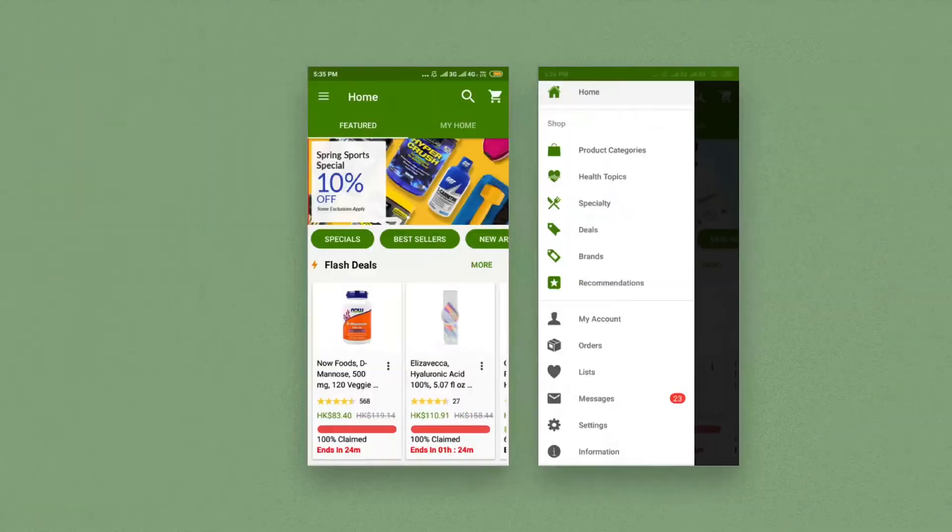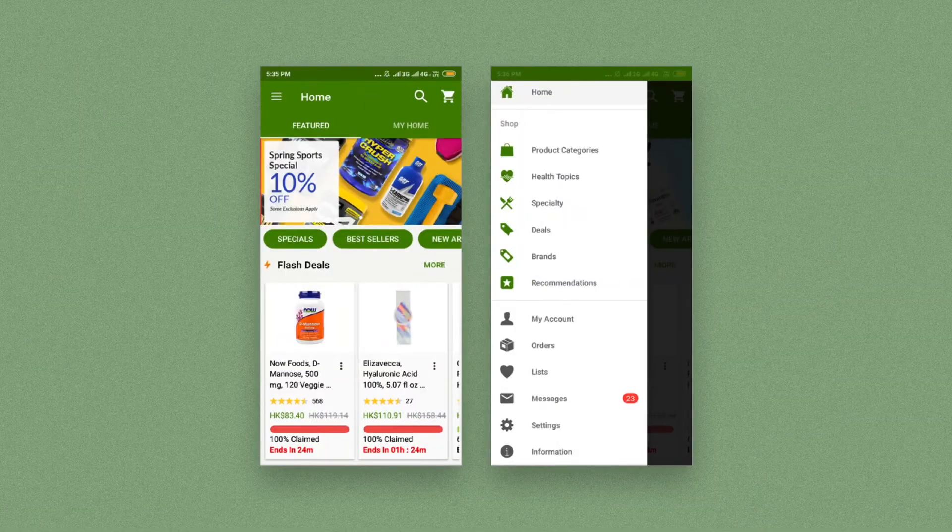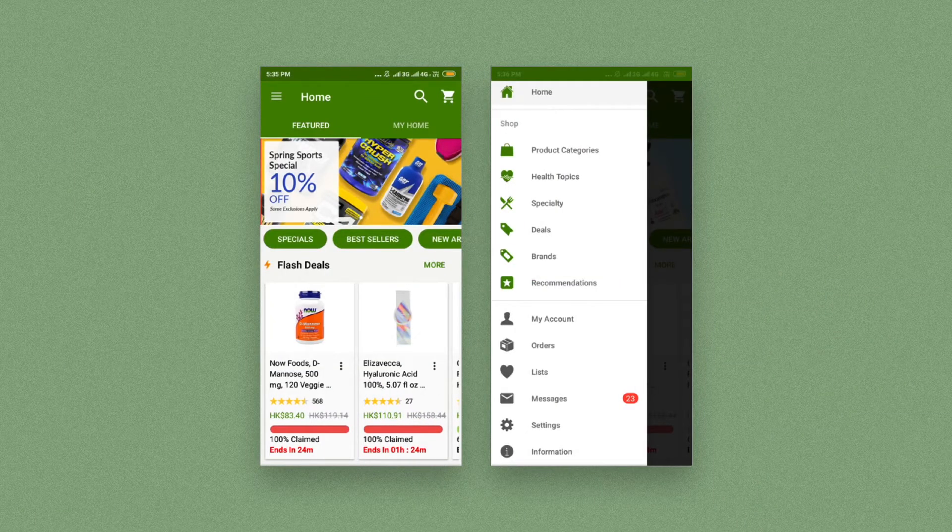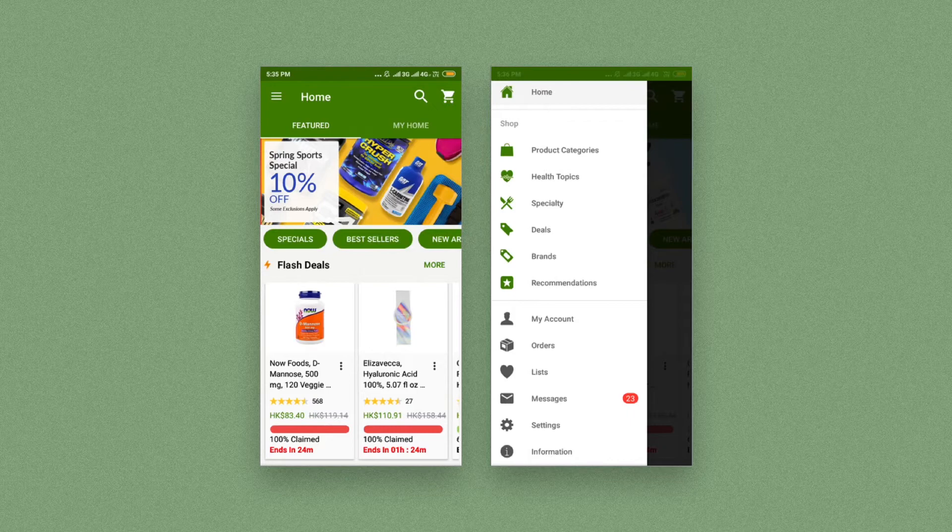I often want to track my orders when using iHerb. However, in this version of their Android app, the order section is hidden deep inside the navigation drawer, making it hard to discover and use.